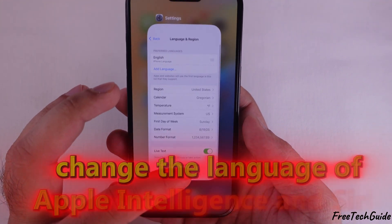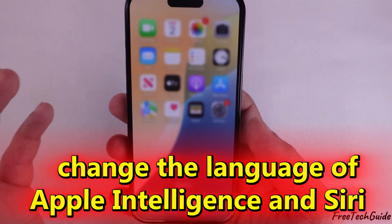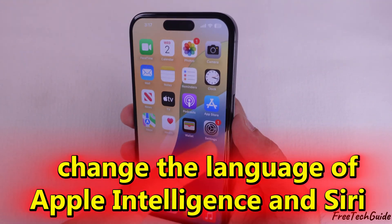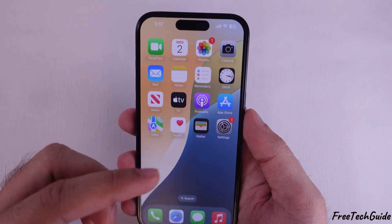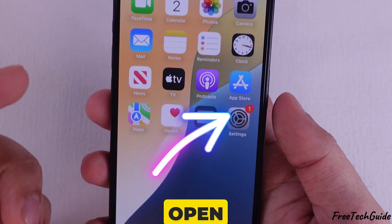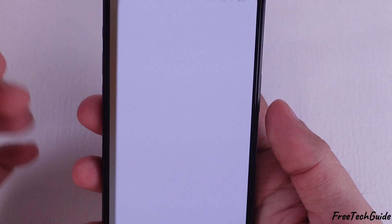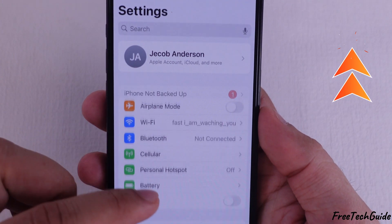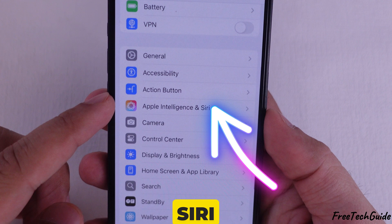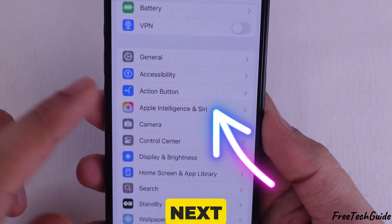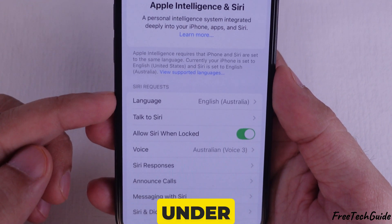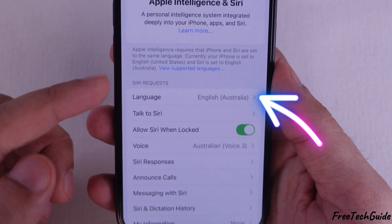In addition, if you want to change the language of Apple Intelligence and Siri, here are the steps. Open the Settings app, scroll down, and tap on Apple Intelligence and Siri. Next, tap on Language under Siri Requests.